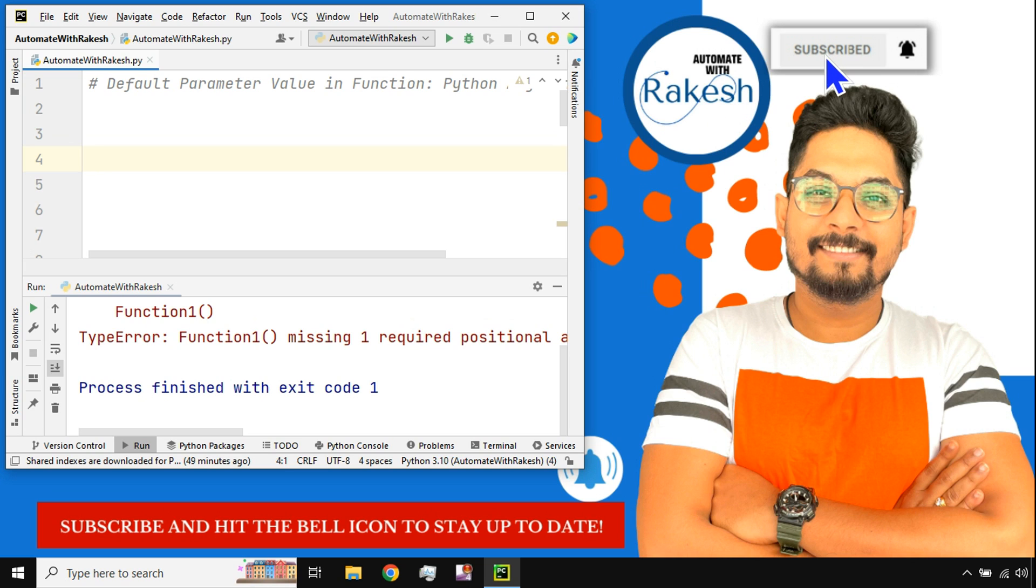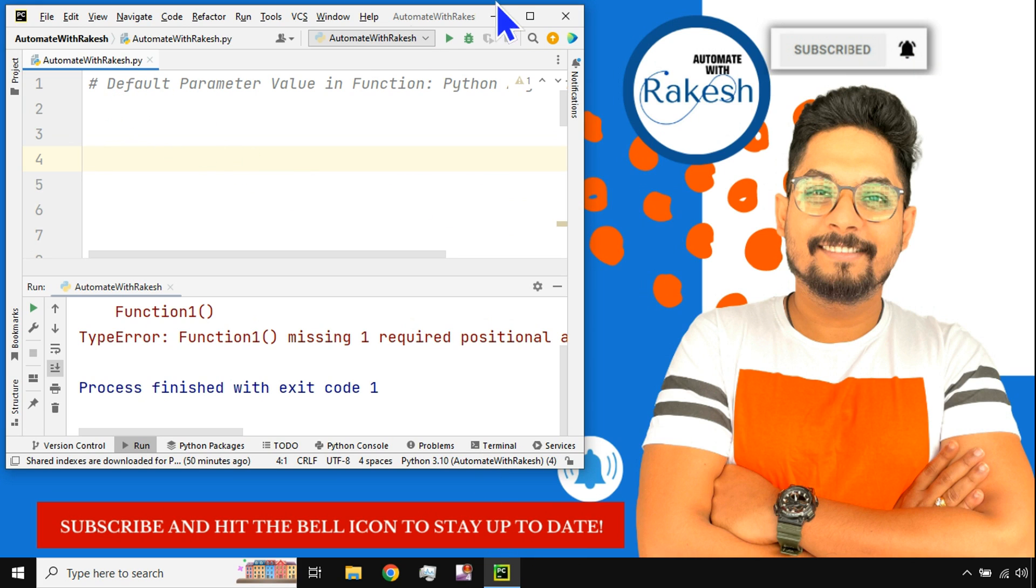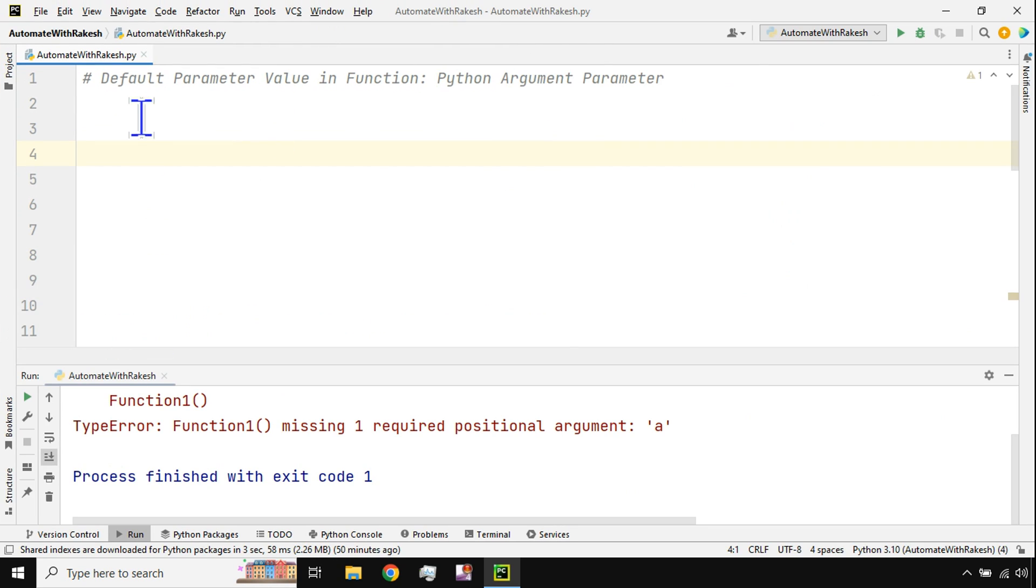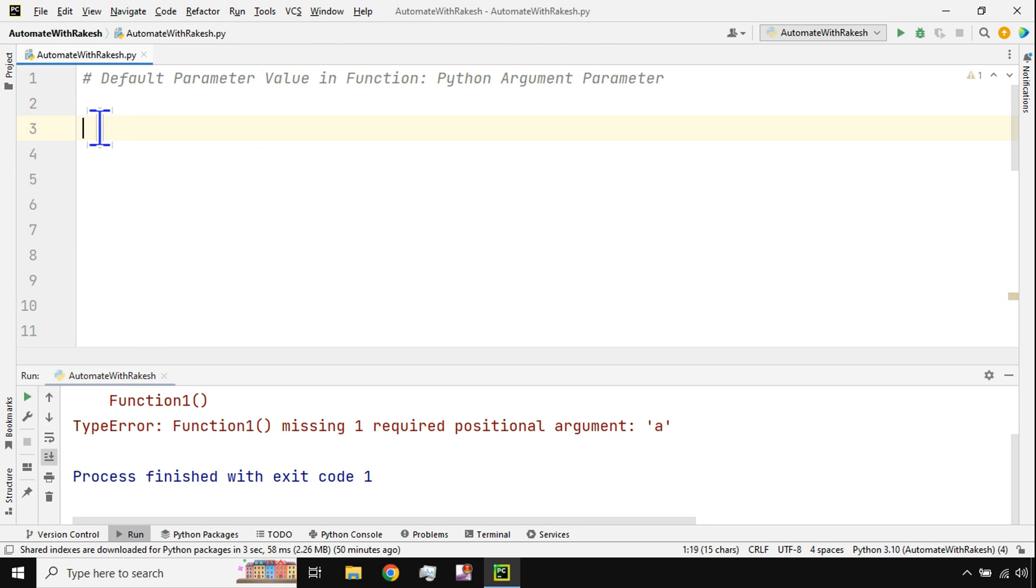Guys please do support me by hitting on the subscribe button and please do hit on the bell icon to stay up to date with the contents that I upload. With that let's get started and understand what is this default parameter is all about.